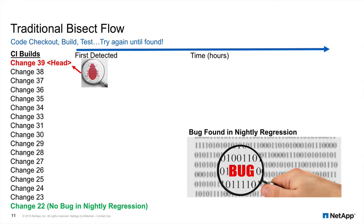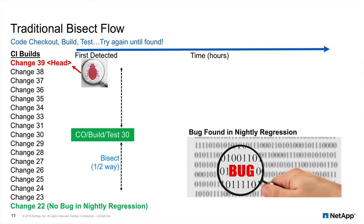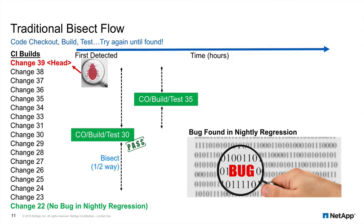In this example, one of the changes between change 22 and change 39 introduced a bug. Which one was it? We bisect the changes, check out build and test all the changes up to number 30. If that build passes, then we know the bug was introduced between changes 31 and 39.